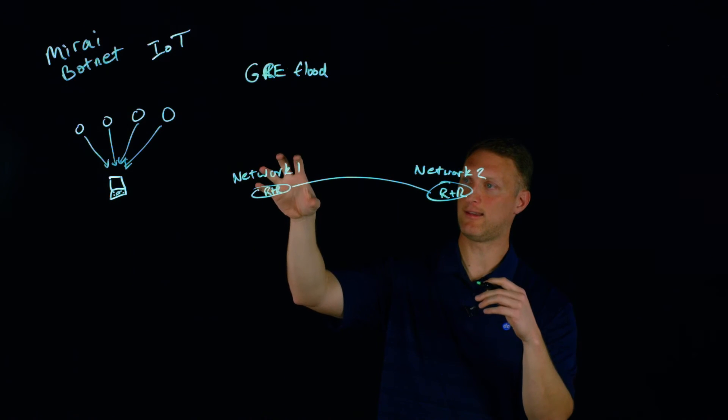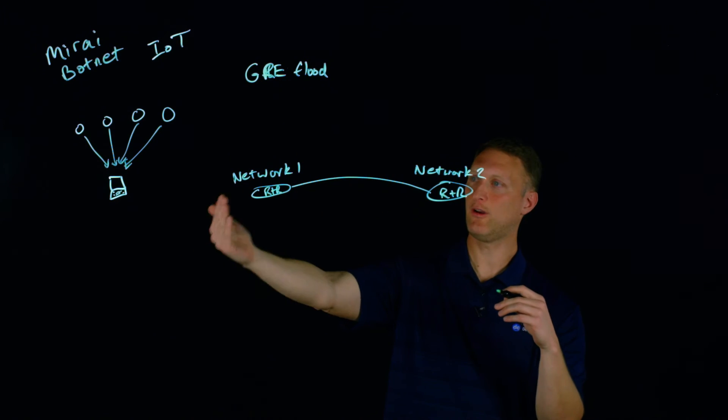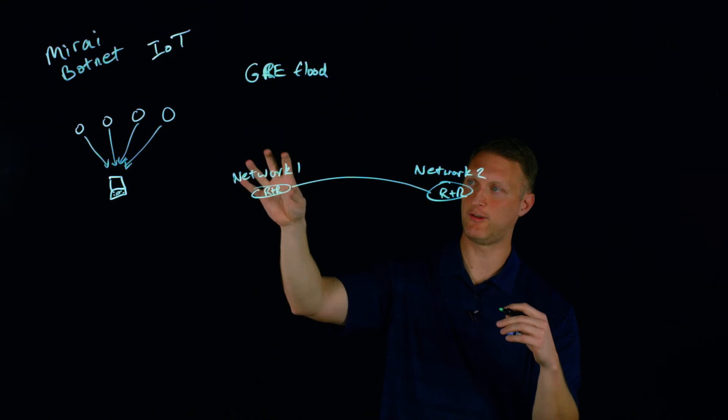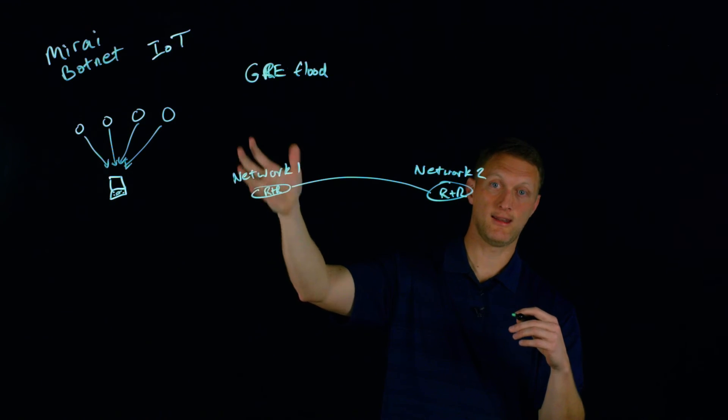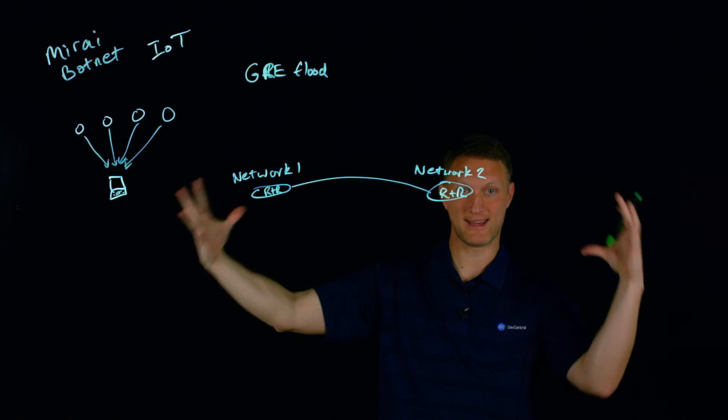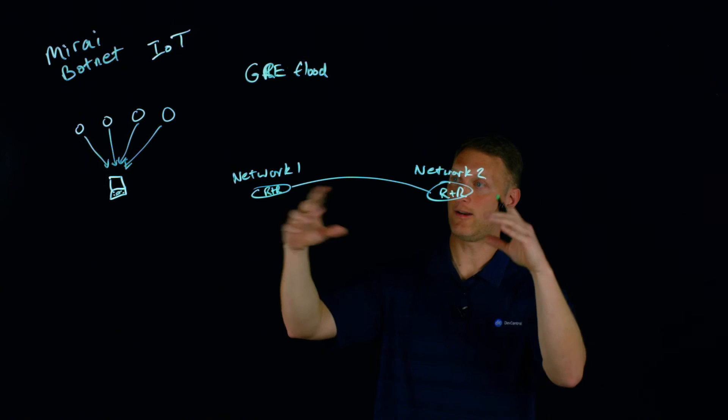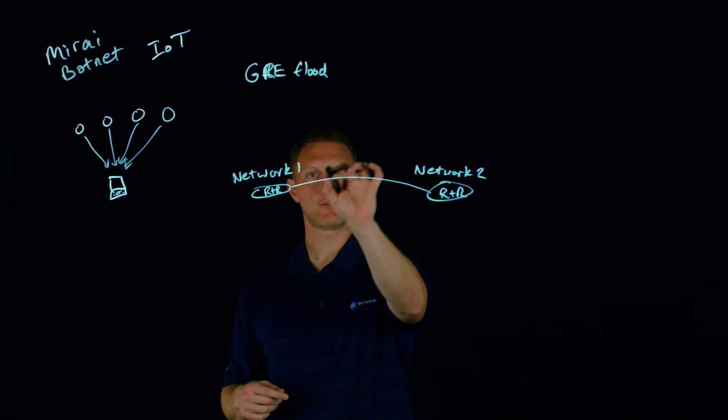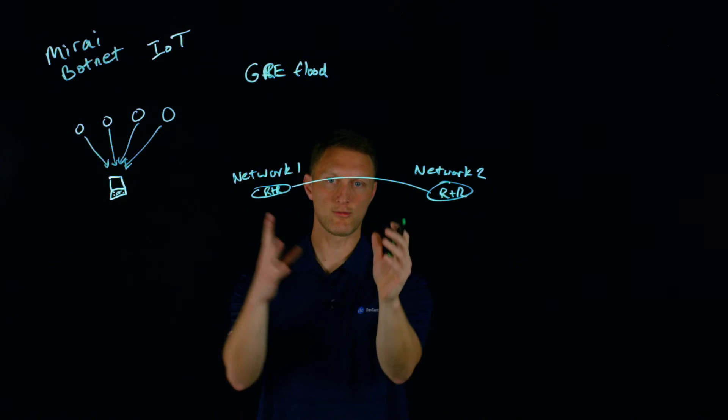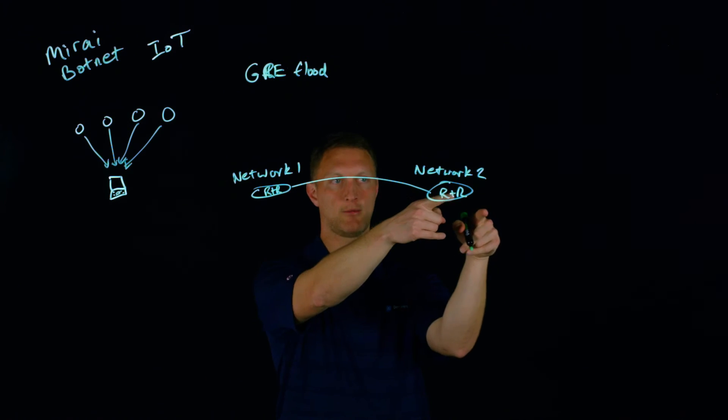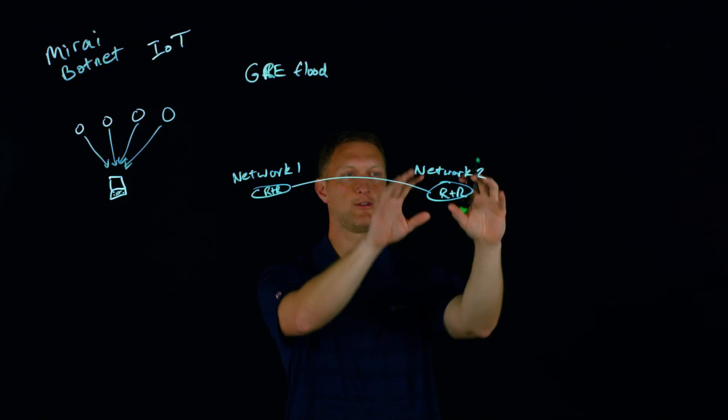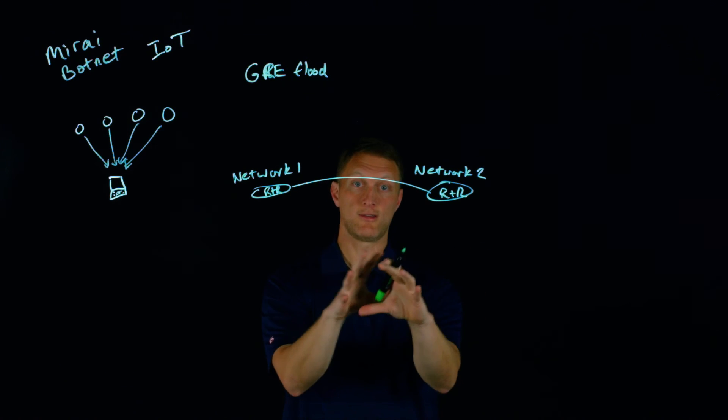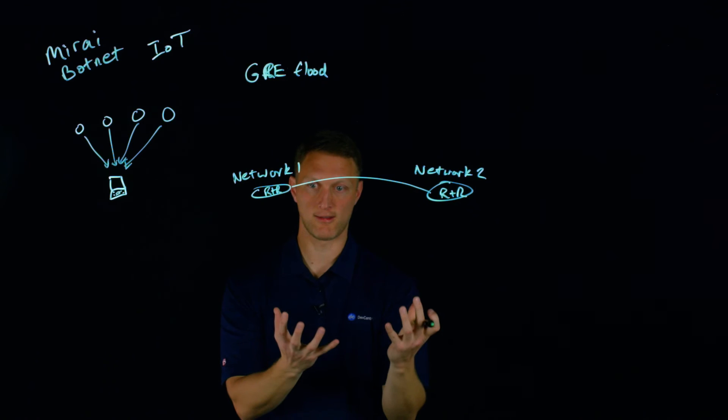So a couple things about GRE is that it's stateless, in that you don't have to know if the route's up or down or any of that stuff. Basically, Network 1 takes a payload and slaps a GRE header on top of that payload. It encapsulates that payload with this GRE header and sends it over to Network 2. If there's any kind of routers that it may traverse in between these two networks, those routers are not going to do anything with the payload - they're simply going to be like, 'Hey, this is destined for Network 2, just send it on.' Finally, when it arrives at Network 2, the second network router is going to de-encapsulate all that stuff and then deal with the payload.